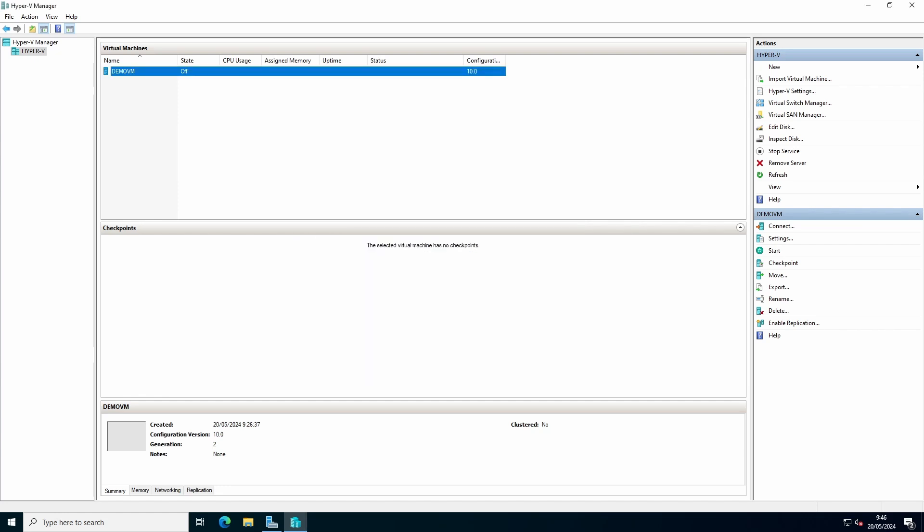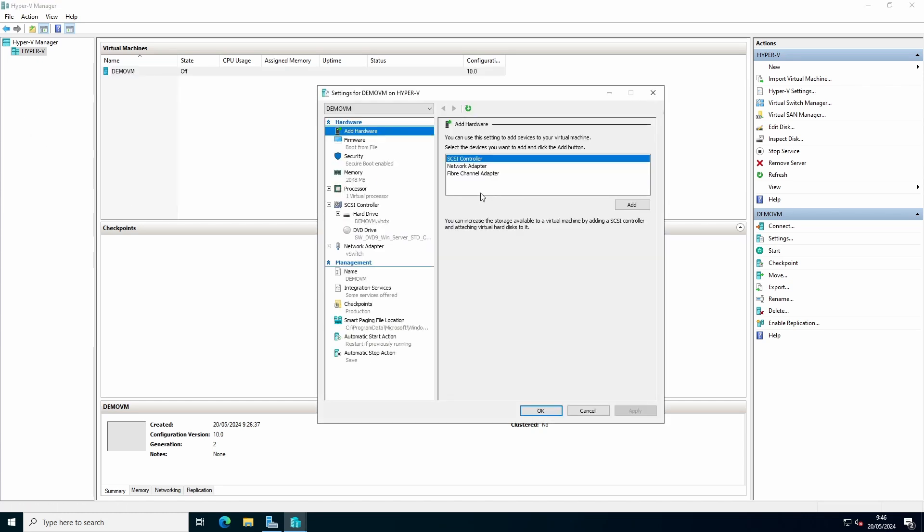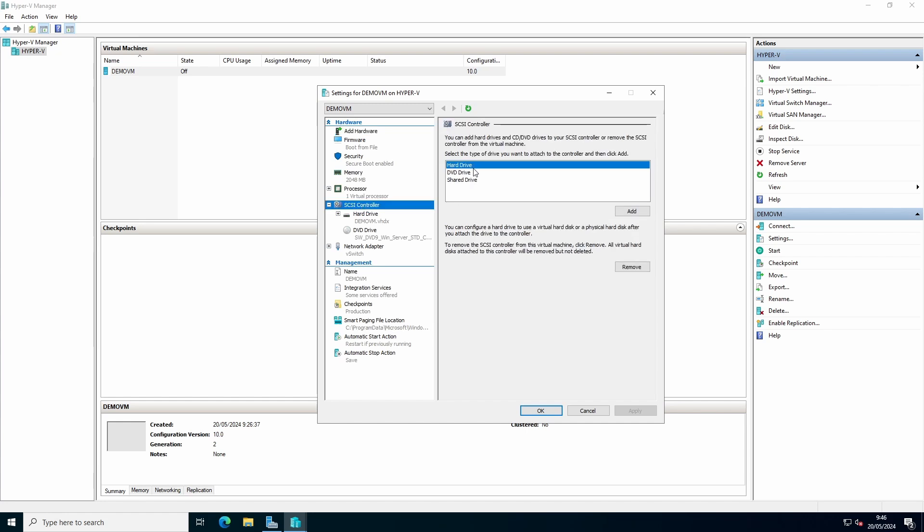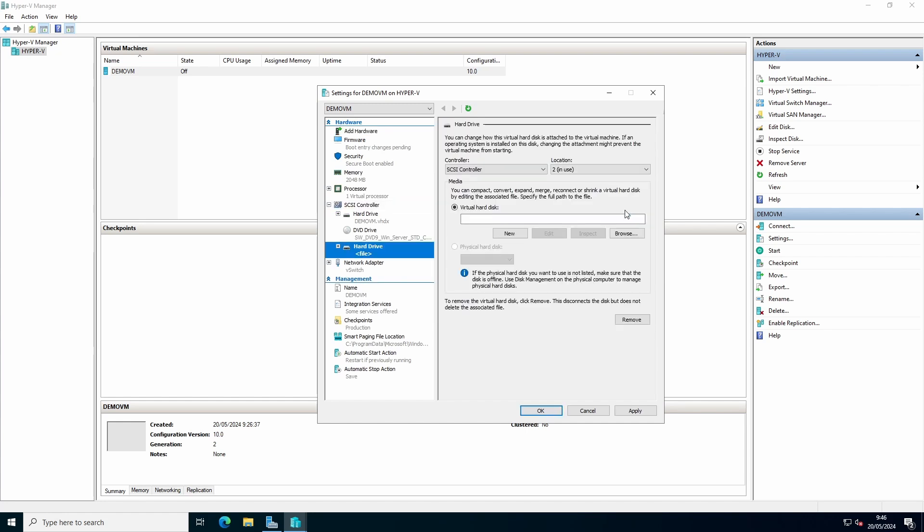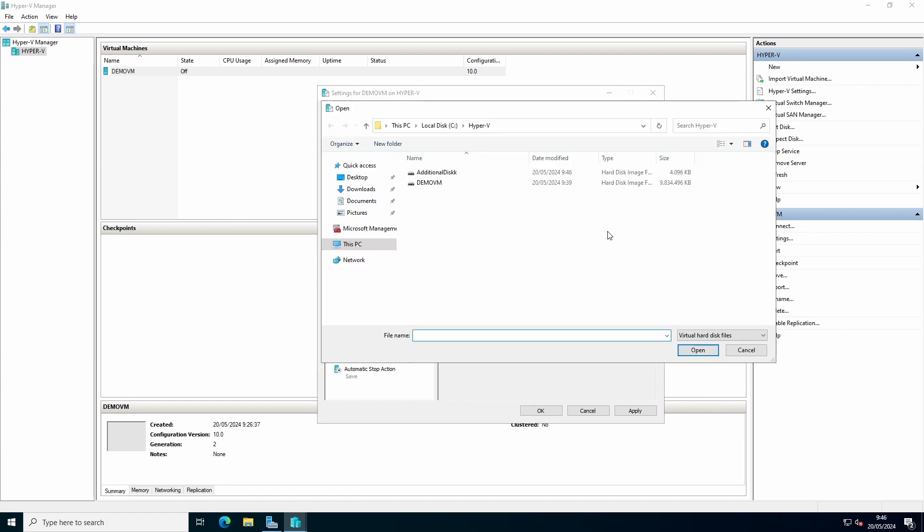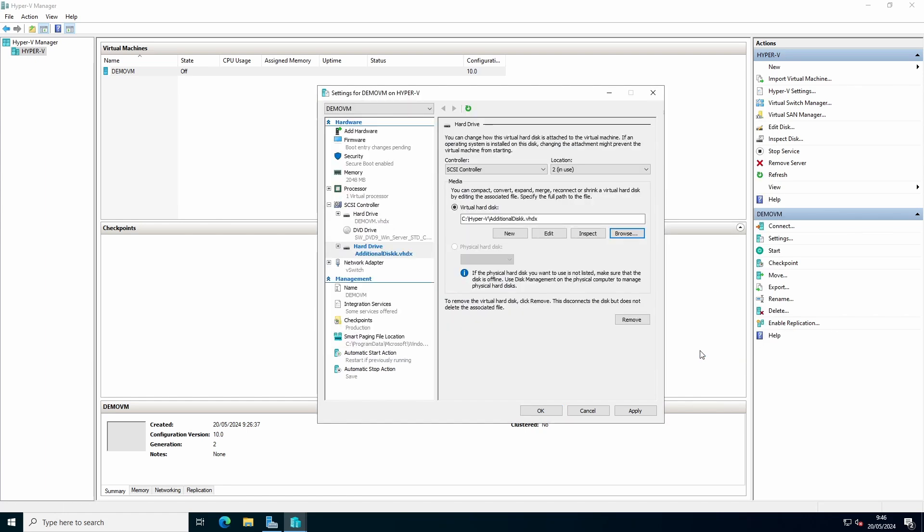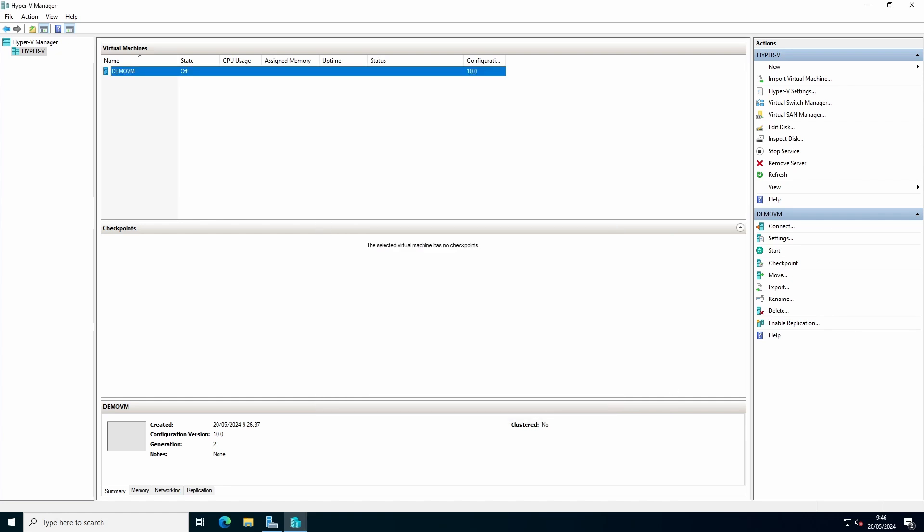To assign the additional disk, go to settings, to your SCSI controller, select hard drive, select add. Instead of selecting new, you can go to browse, select your new disk, open, apply, and OK.